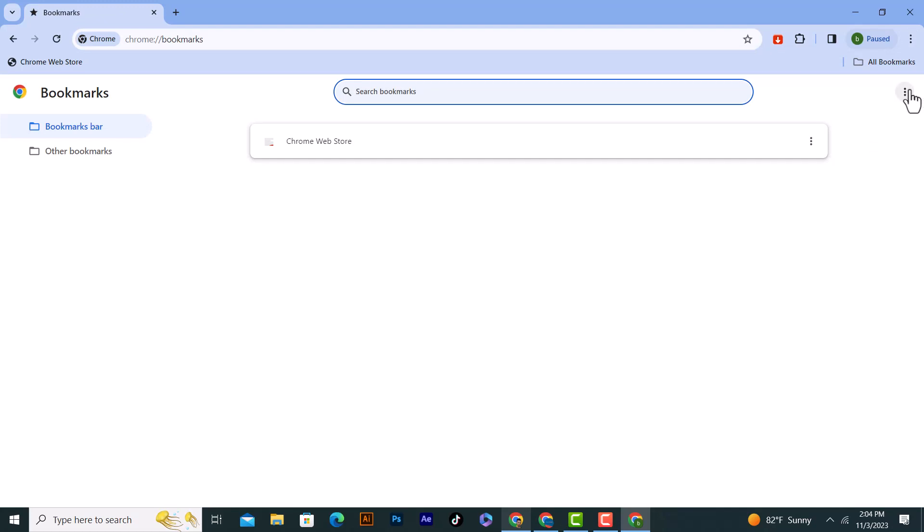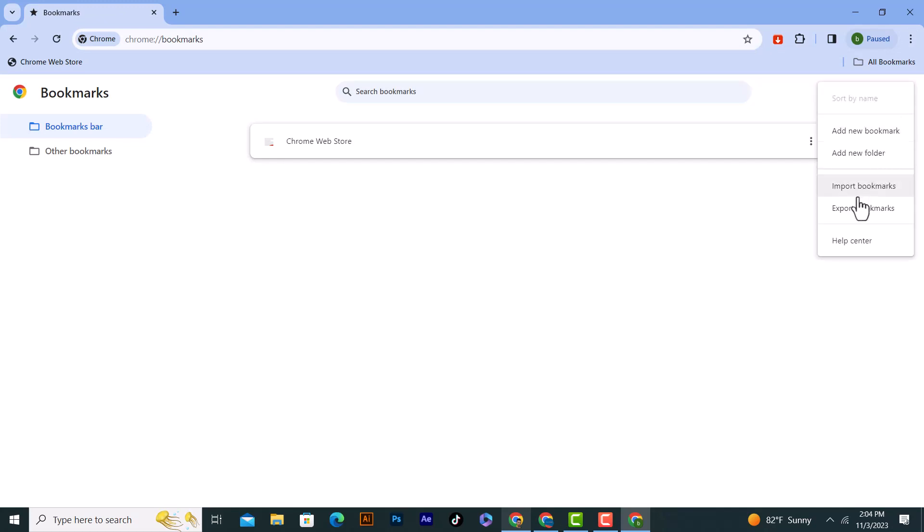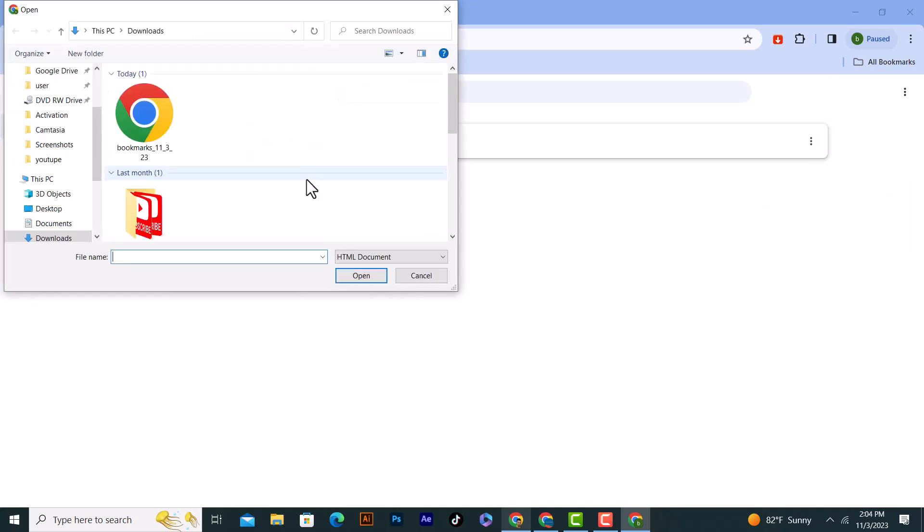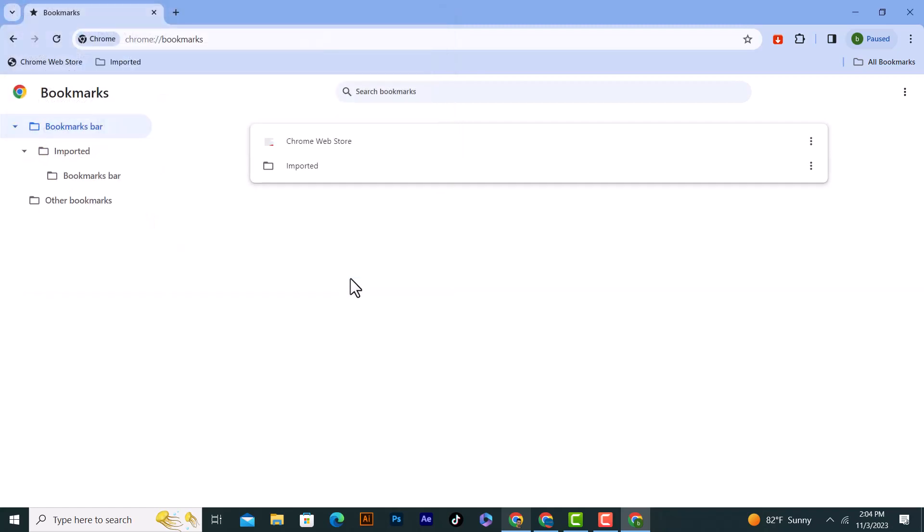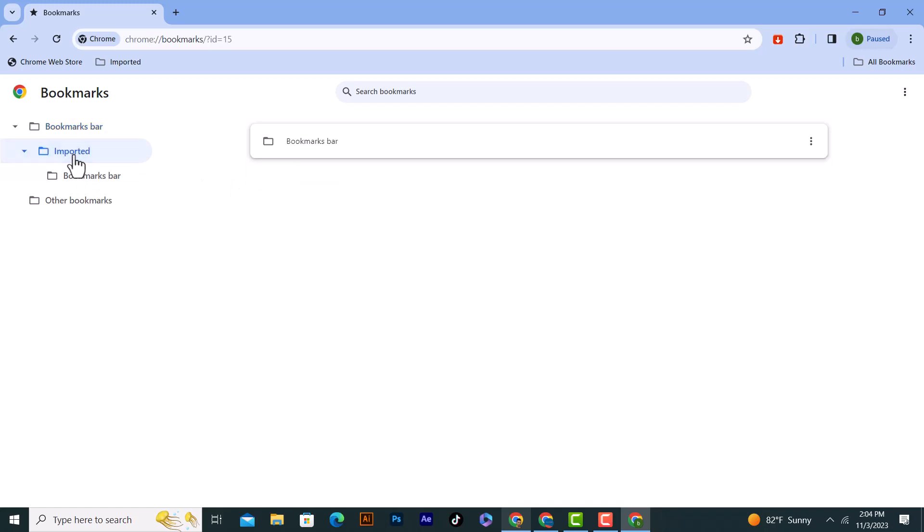Click on Import Bookmarks from here. Tap on it and from here I will choose this file we downloaded before. After that, I will click on Open and import all of them from here.